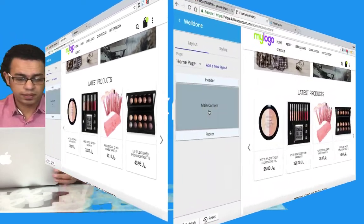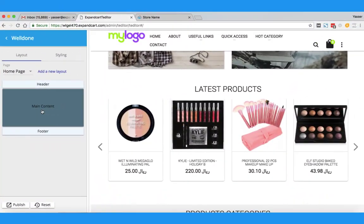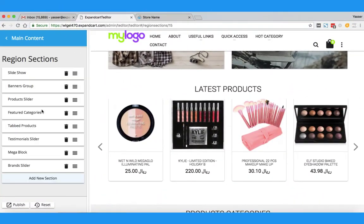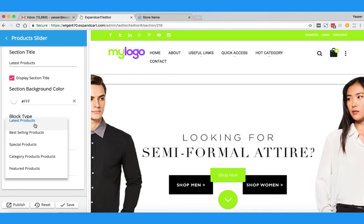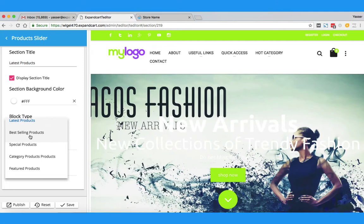To do this, I will simply click on Main Content and then click on Product Slider. As you can see, you can find here the type of products to display. It's already set to show the latest products automatically. You can change it to automatically show the best-selling products or special products — those are products you have already added discounts to.